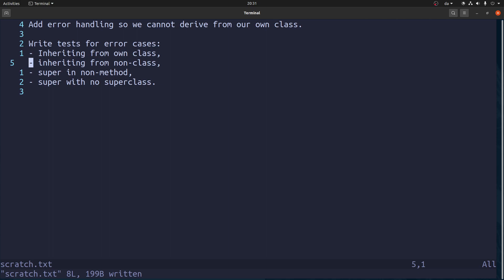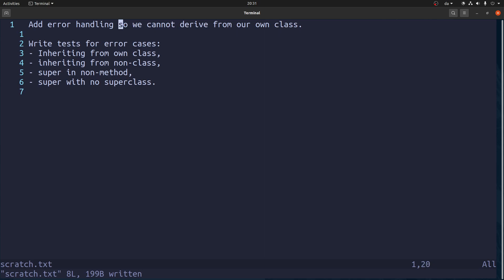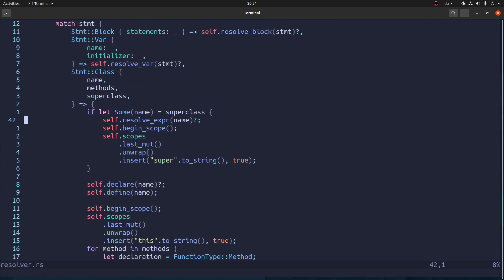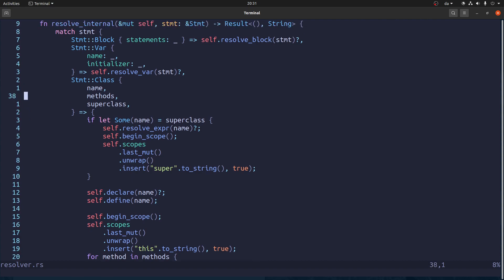Welcome back. We are almost done with the interpreter, believe it or not. And in this video, we're going to take a look at these two points. First, we're going to add some error handling so we cannot derive from our own class. And I think a good place to do that could be in the resolver, which is where we are now.